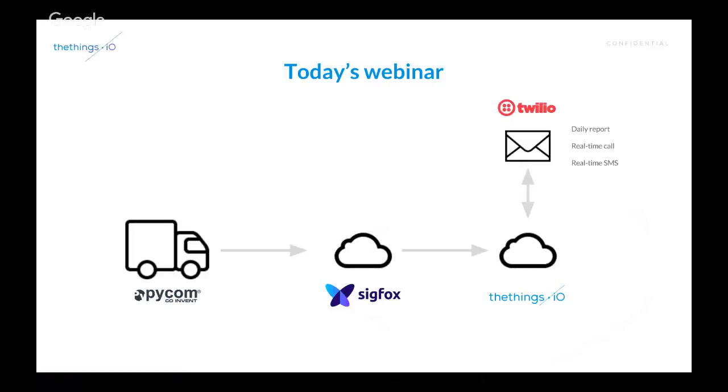And then what we are going to do is to program with Cloud Code, connect with Twilio, and send real-time phone calls and real-time SMS, right? Perfect. So, let's start.